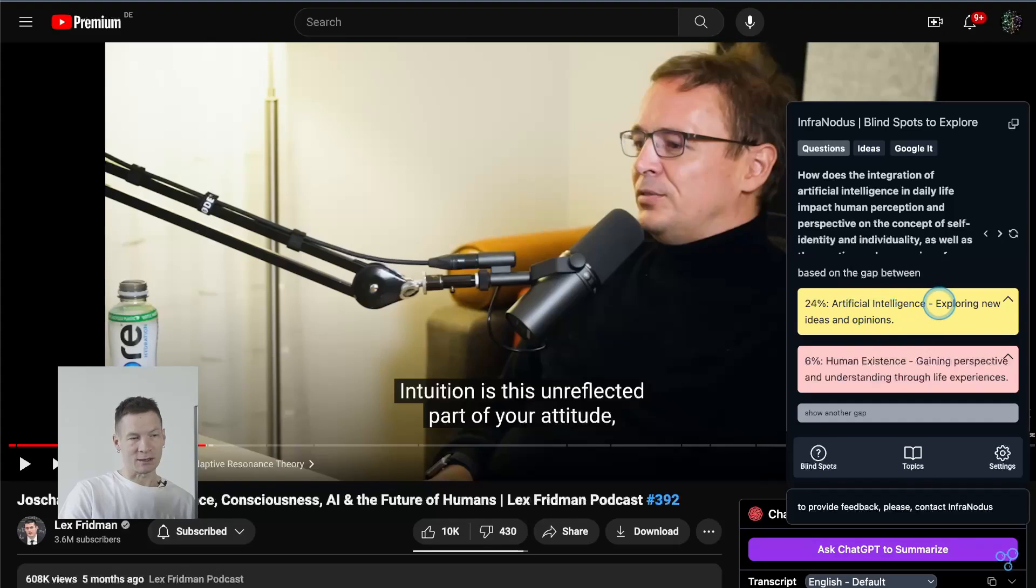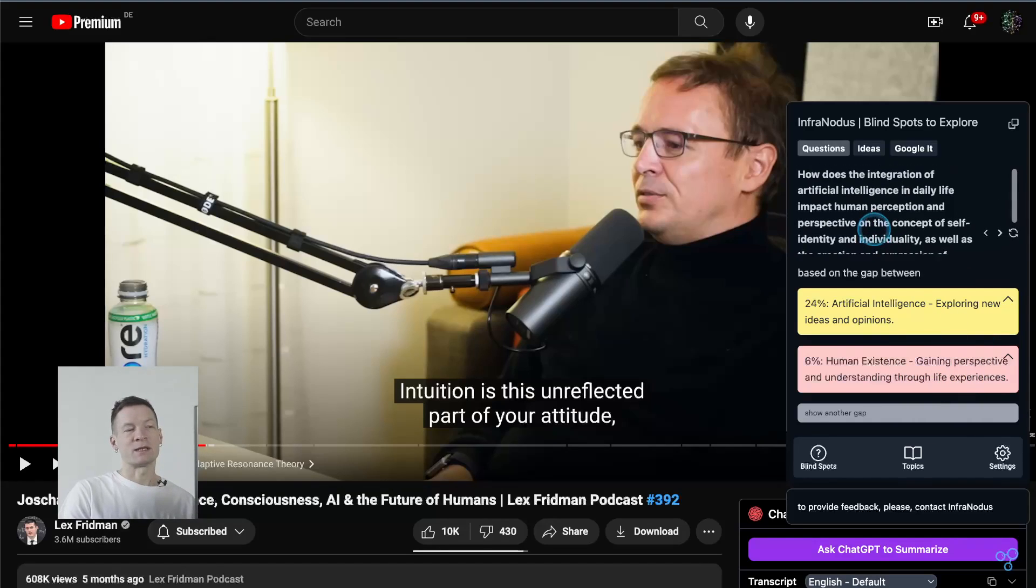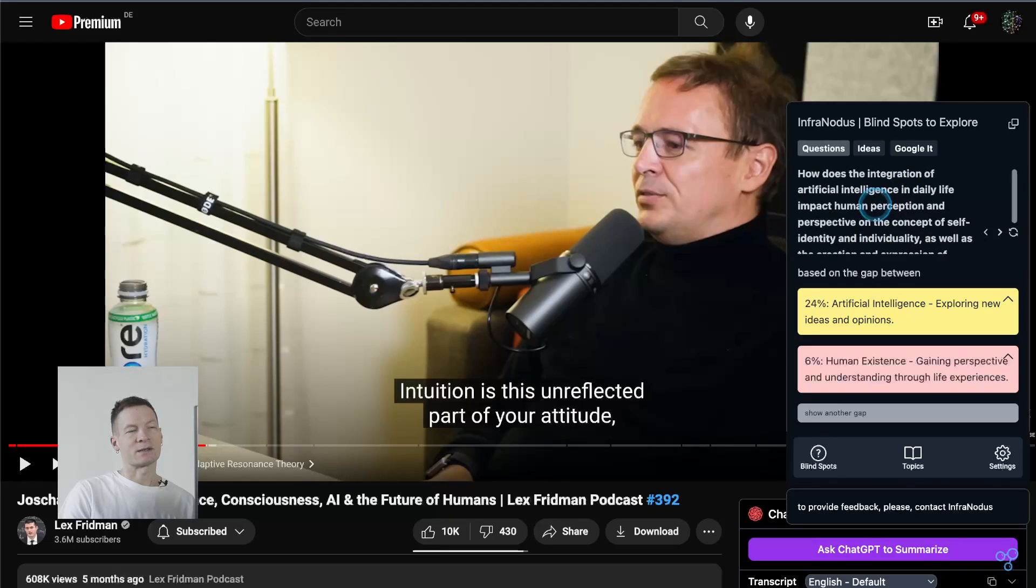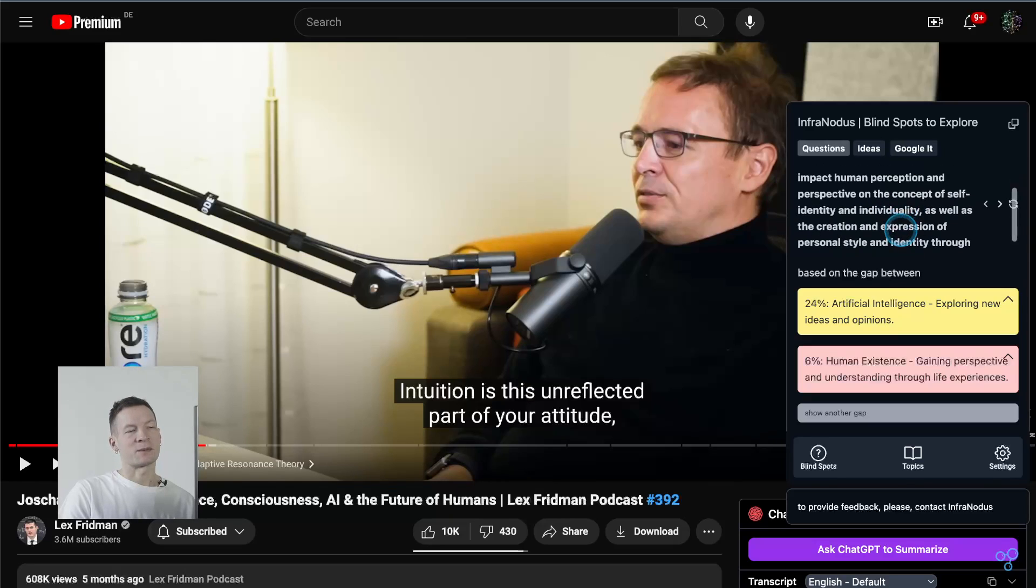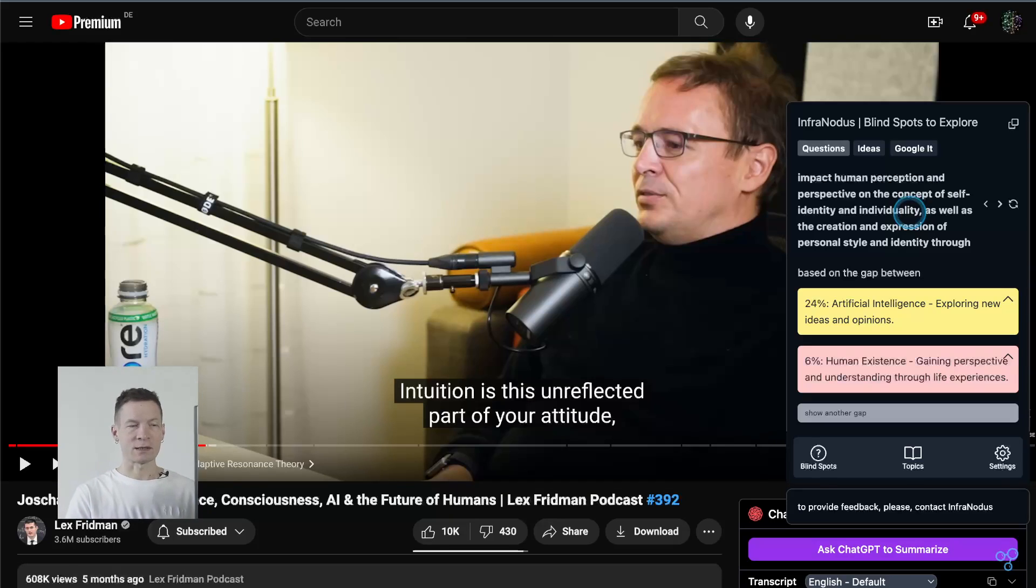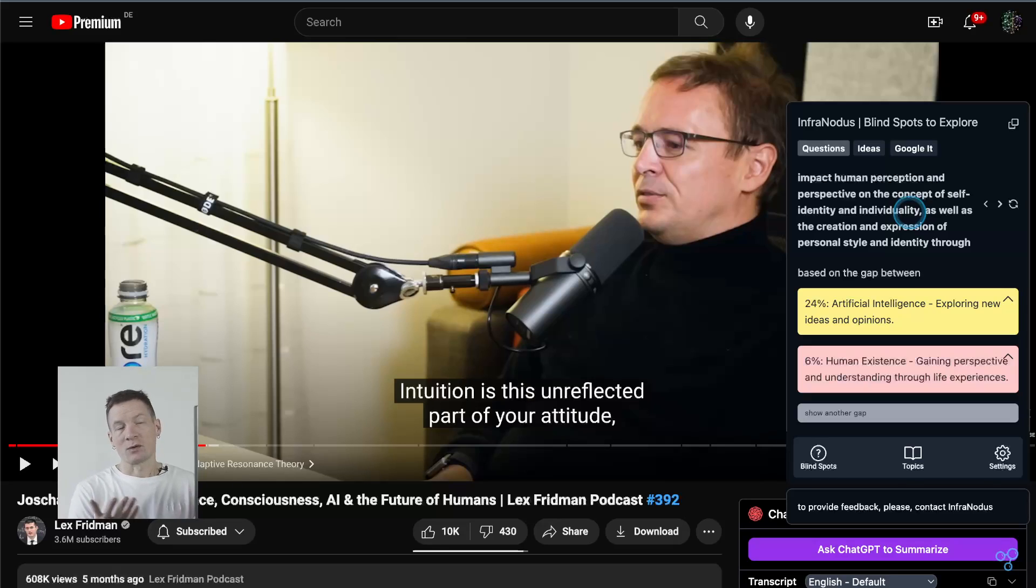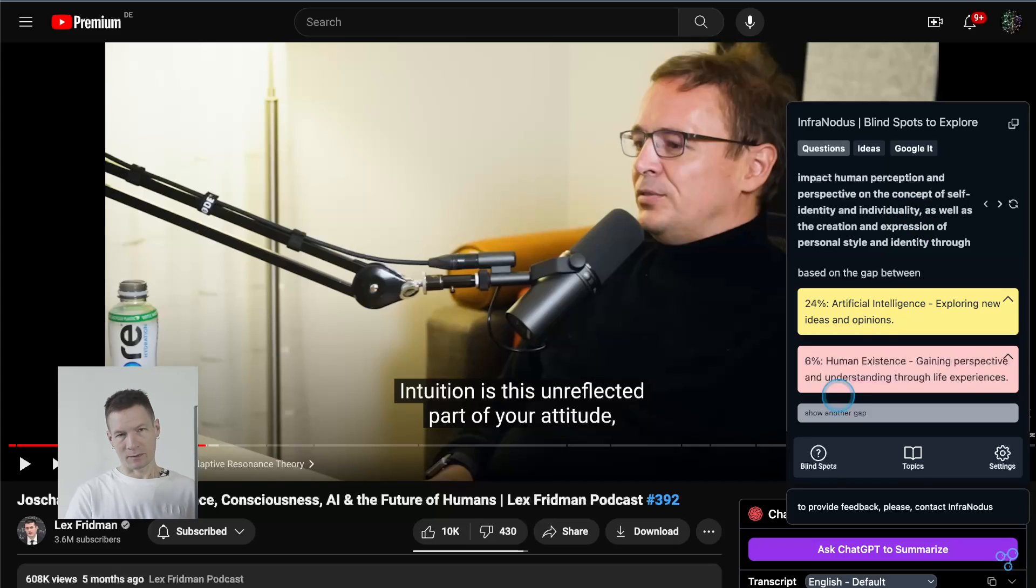but and also for example in this case it's artificial intelligence and human existence exploring new ideas and gaining perspective and understanding through life experiences and then automatically generates a research question that bridges those ideas together so in this case how does the integration of artificial intelligence and daily life impact human perception and perspective on the concept of self-identity so it's a great question a really interesting question that arises from the conversation which I can then use to jump back into the conversation or to develop my own ideas so InfraNodus does this very well for you and with you it helps you not only summarize the content which can be interesting but also see where you can take this content further and this is why I'm really excited about this feature and I hope you will be too